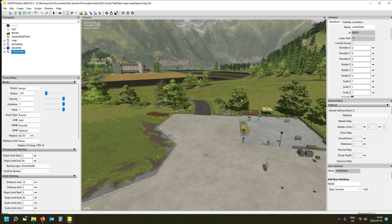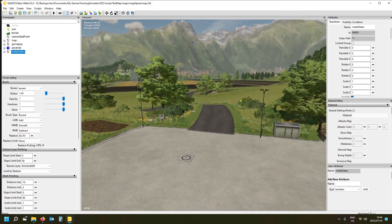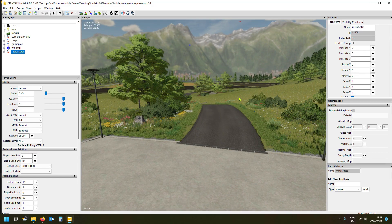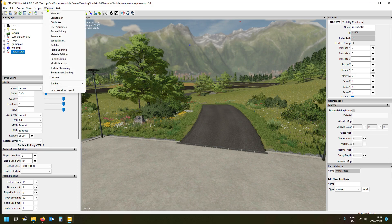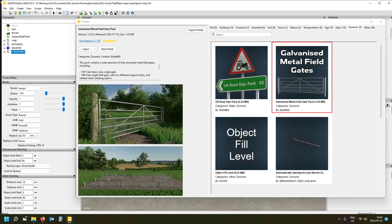I'm here on my test map — the Alpine test map — in the editor. If you click on Window at the top, you'll see a 'Prefabs' option. This is a very handy tool. As people develop prefabs, they get added here — the approved ones — and you can download them from within the editor. The one I'm looking at is under 'Dynamic': it's a galvanized metal field gate pack from Bullet Ball.